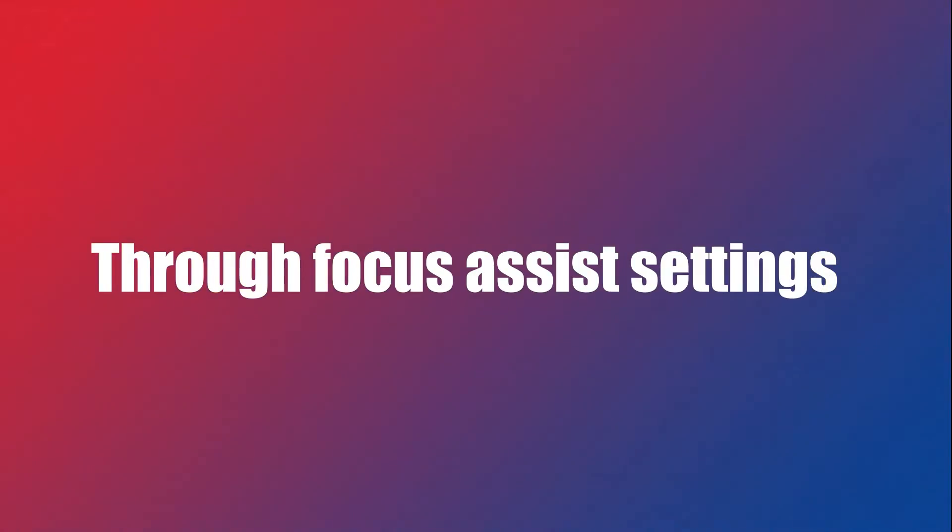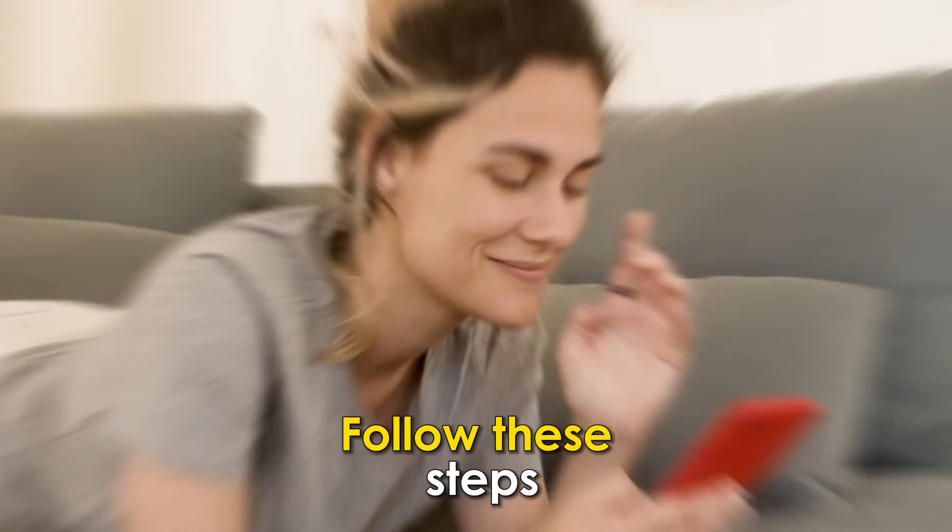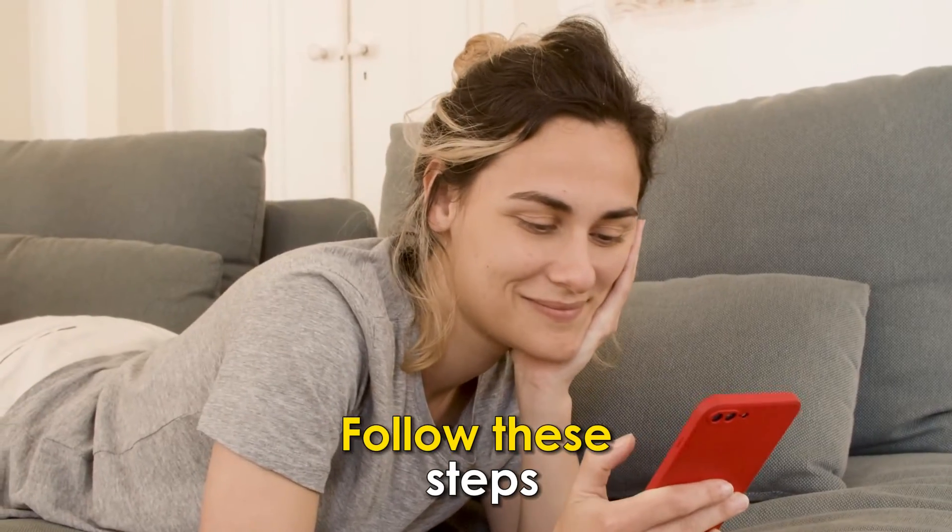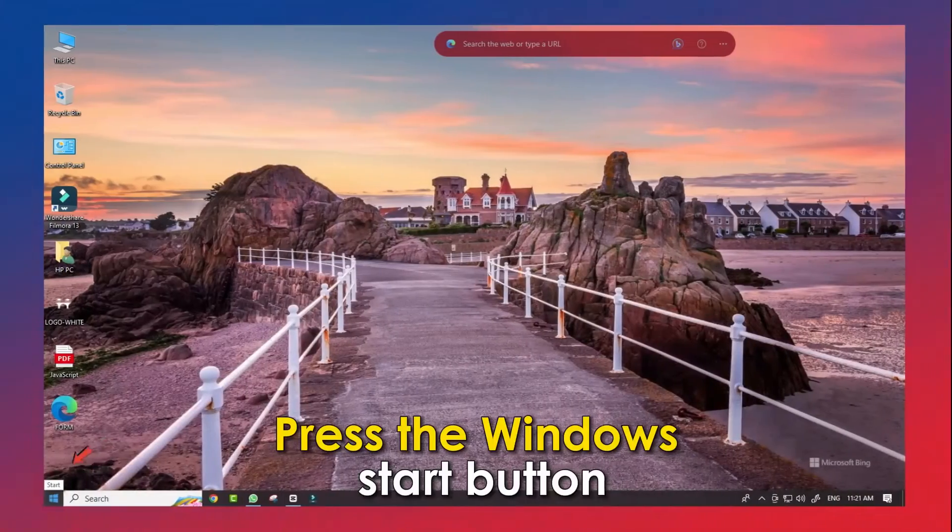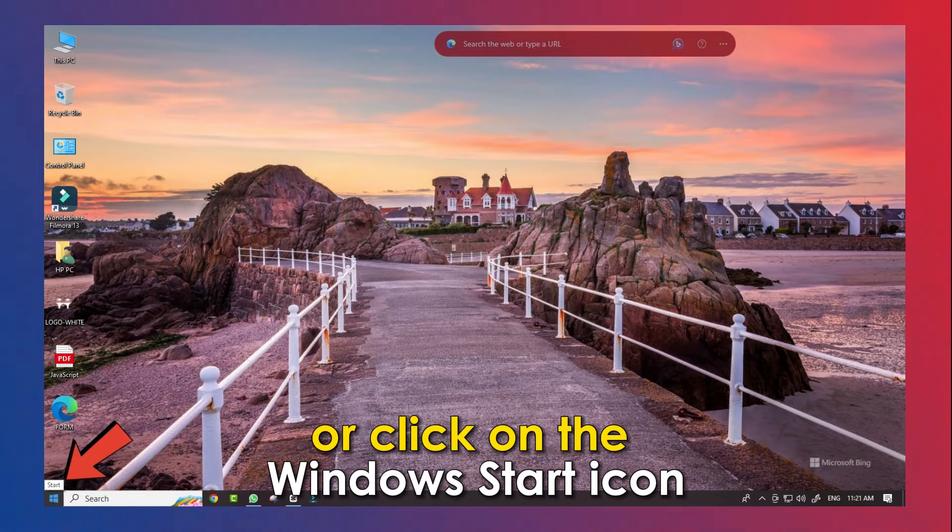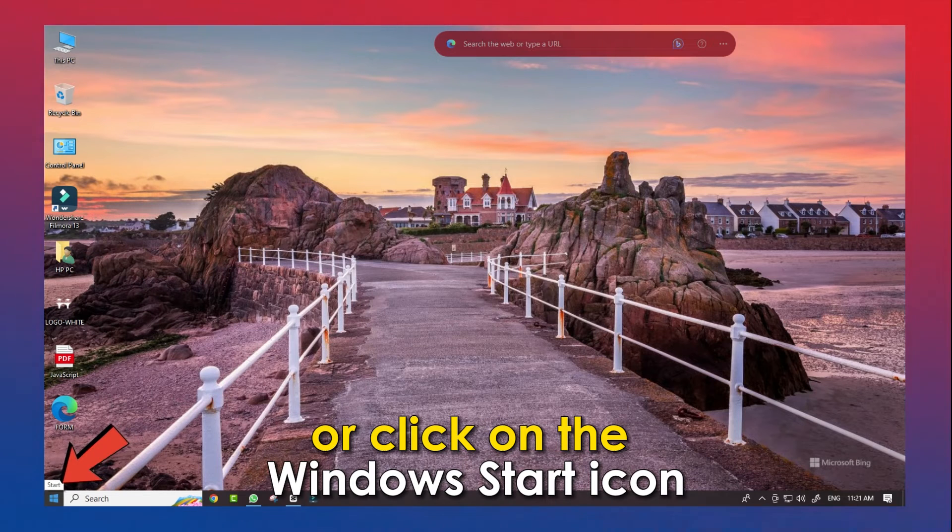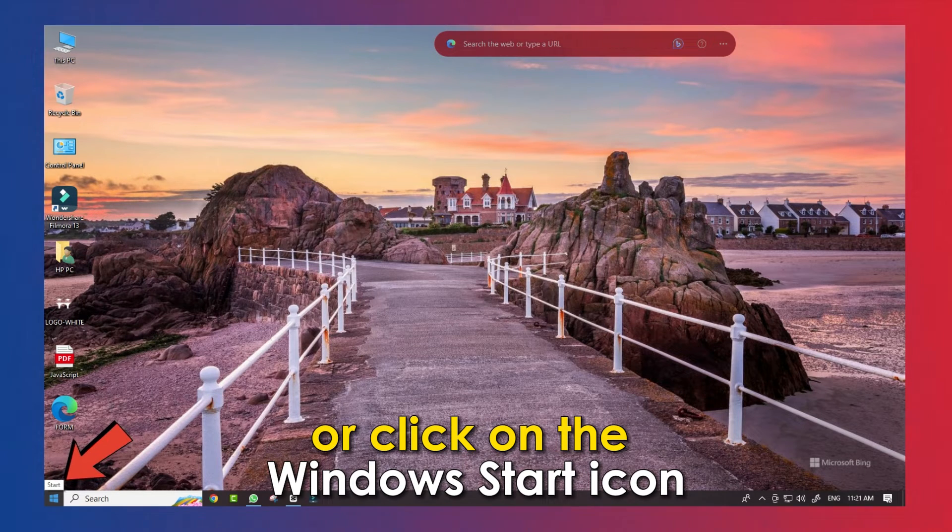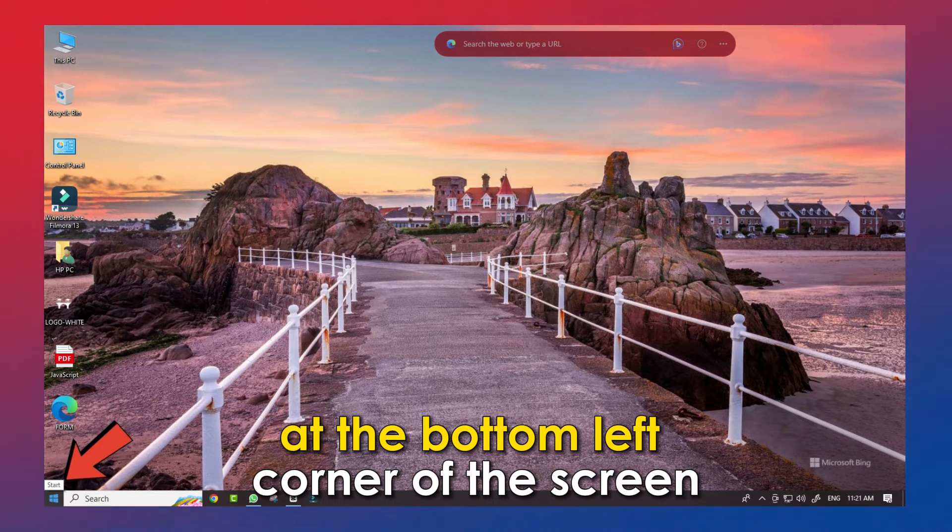Through Focus Assistance Settings. Follow these steps.